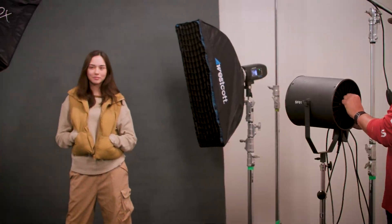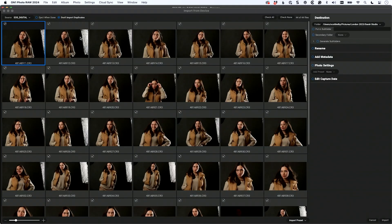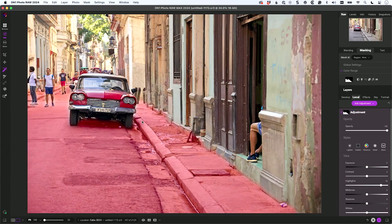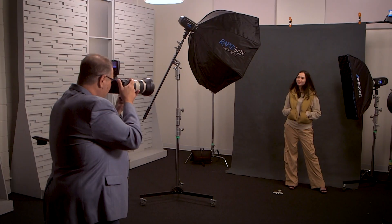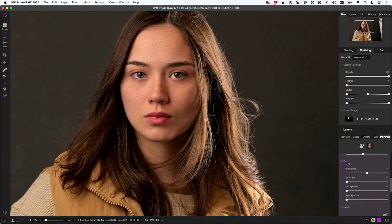There's a lot to it, but I'm going to take you through all of it. We're going to start from scratch. We're going to do a live shoot in the studio, bring the images in, and edit them. We're doing landscape shots, we're doing travel shots — we're doing it all, and you're going to see the whole thing from start to finish.